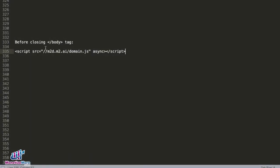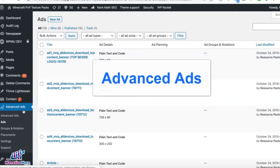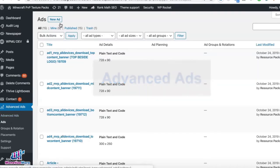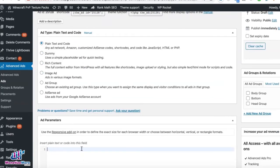If your instruction says to deploy the script before the closing body tag, here's how you do it on WordPress. If you're using Advanced Ads, go to Ads, New Ad, give it a name, select Plain Text and Code, and paste the script in here.